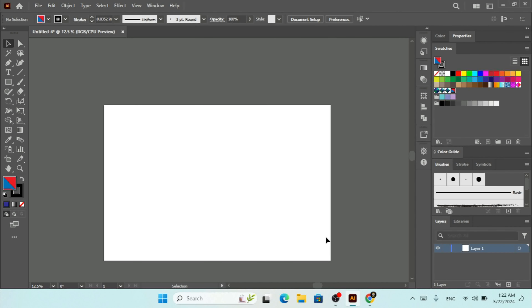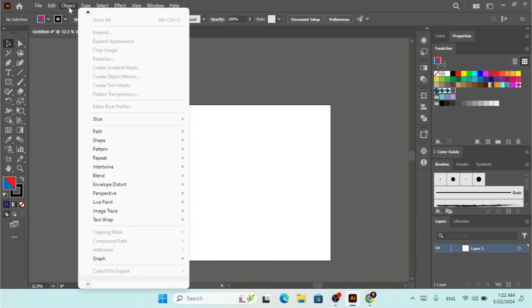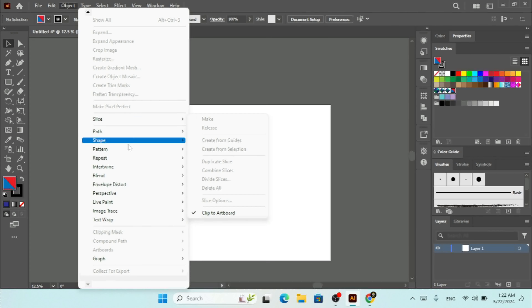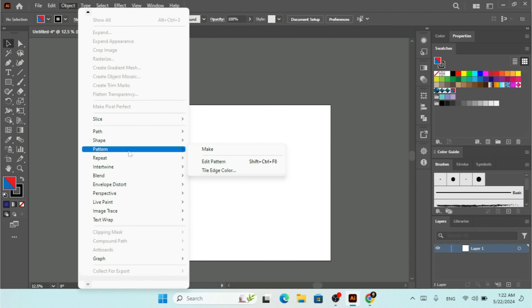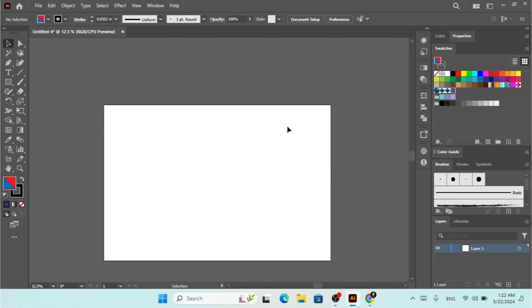Hey, what's up! It's great to see you guys again. Today in this tutorial we're going to make a pattern using the option under the Object menu in Adobe Illustrator.